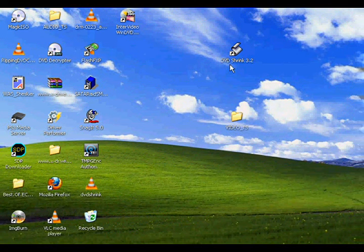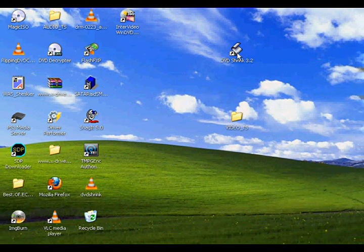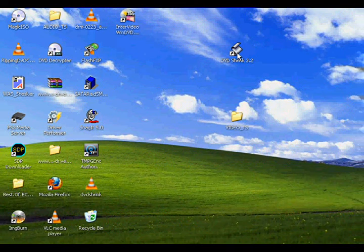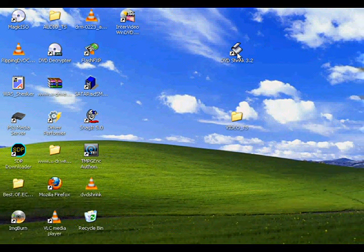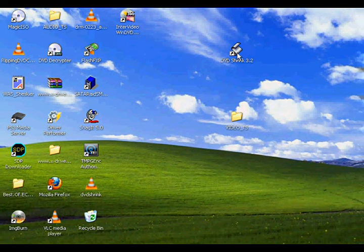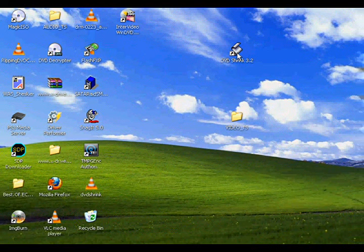So like I said, we'll be using DVD Shrink 3.2. That's the version I have. It's a free software. I'll provide a link down at the bottom and in the forum.